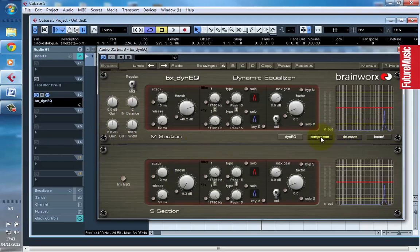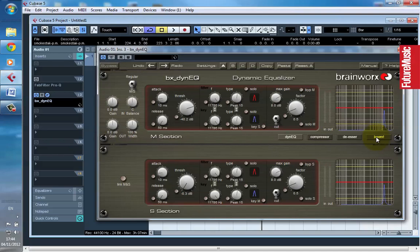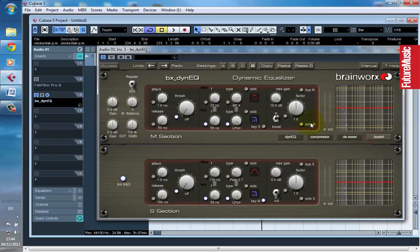You can also use this to enhance, say, a weak kick drum with the same principles. It's not just about cutting out problematic frequencies. You can also use it to boost a weak kick drum and have that boost only occur when the kick drum is playing. So we switch to boom mode here.